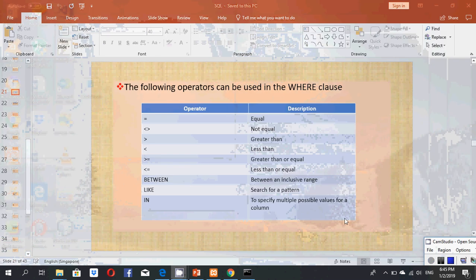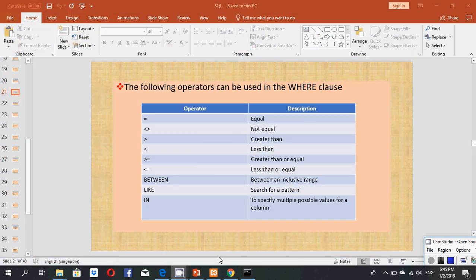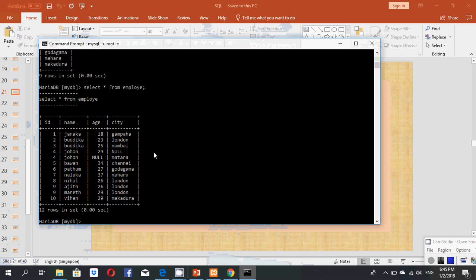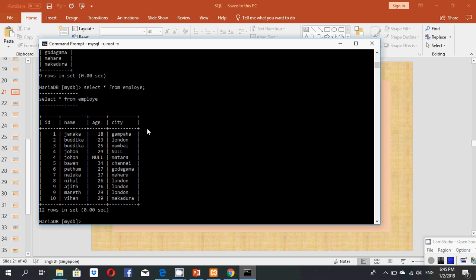Now I'll explain how to use these operators in a database. I'm going to the command prompt to show you. This is my database and table - the table name is employee and these are the data I inserted.